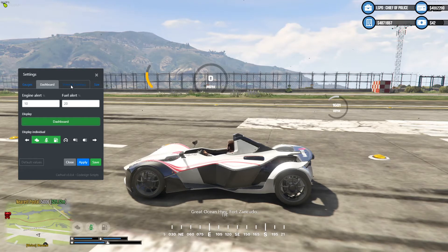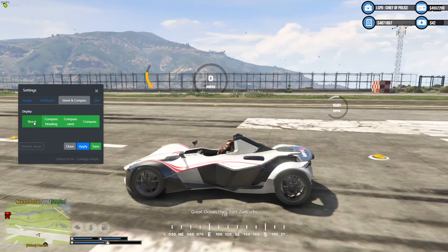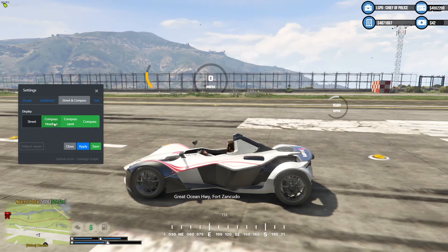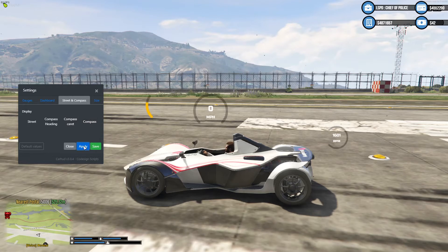If you've got 20% fuel you've got enough to get to a petrol station. If you go up to Street and Compass, I turn all these off — turn the street off, turn the compass off, turn all of them off, click Apply and all that will vanish. For me that's perfect, I don't need to see all that.